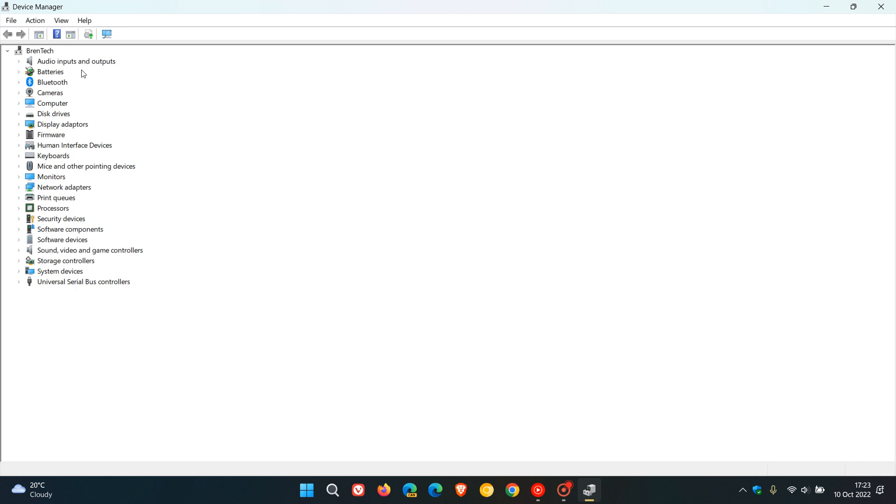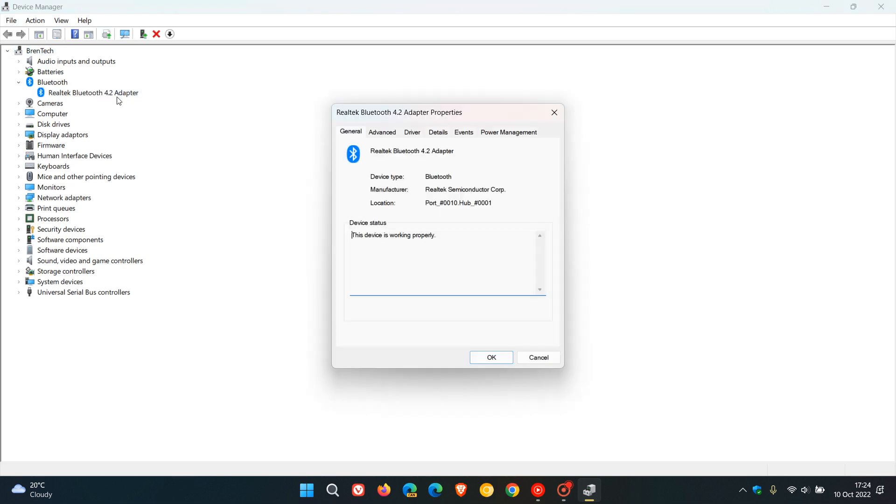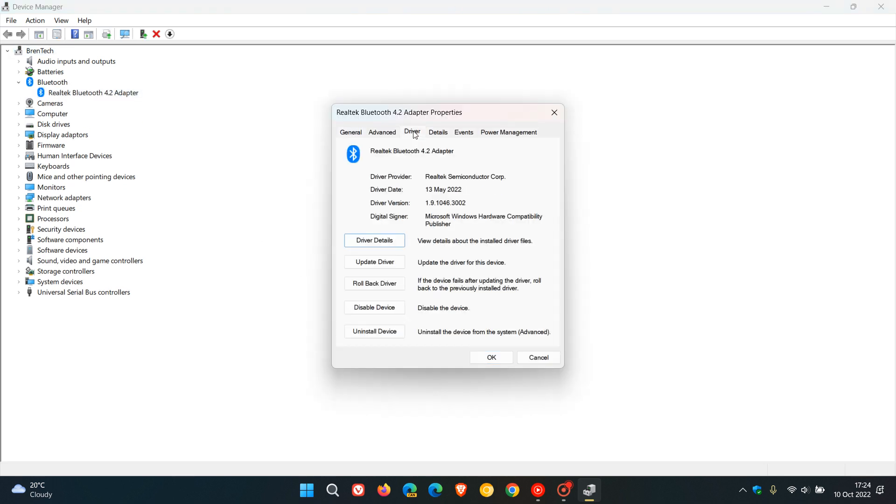Now I'm just going to use my bluetooth as an example for this video. To roll back my bluetooth driver, I would then just expand that, double click on that hardware, click on the driver tab, and here you'll see rollback driver.